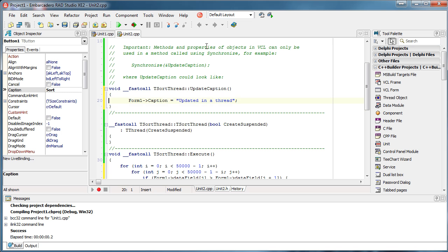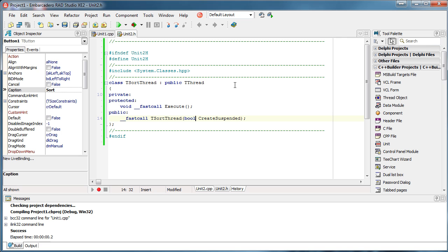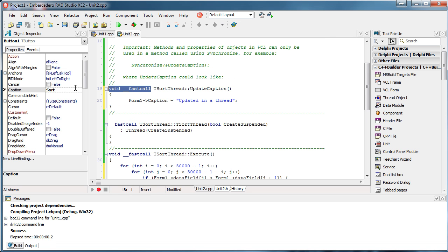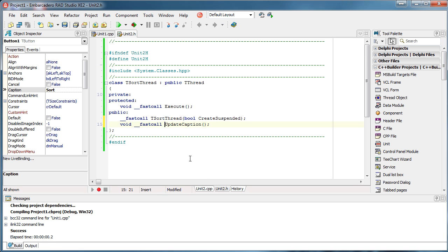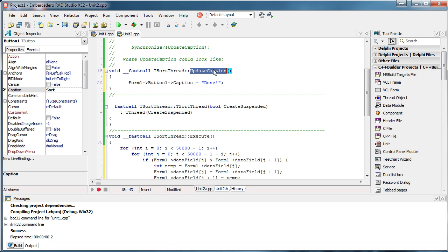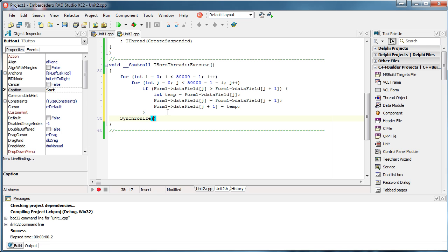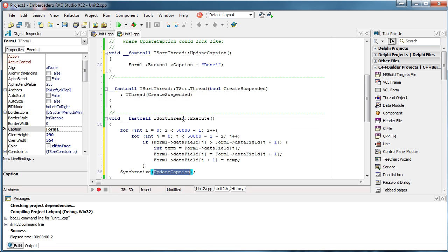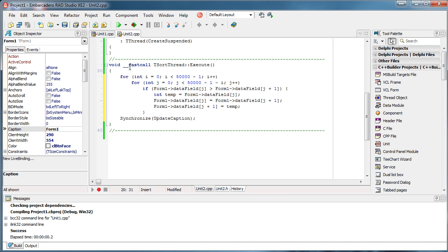I'm going to use a method called UpdateCaption, which I've already prepared. I'll add its prototype here. I need to specify what caption I want to change — the caption of Button1. The method is named UpdateCaption. So when I want to update my GUI, I call Synchronize and pass UpdateCaption, and UpdateCaption will update the button's caption.